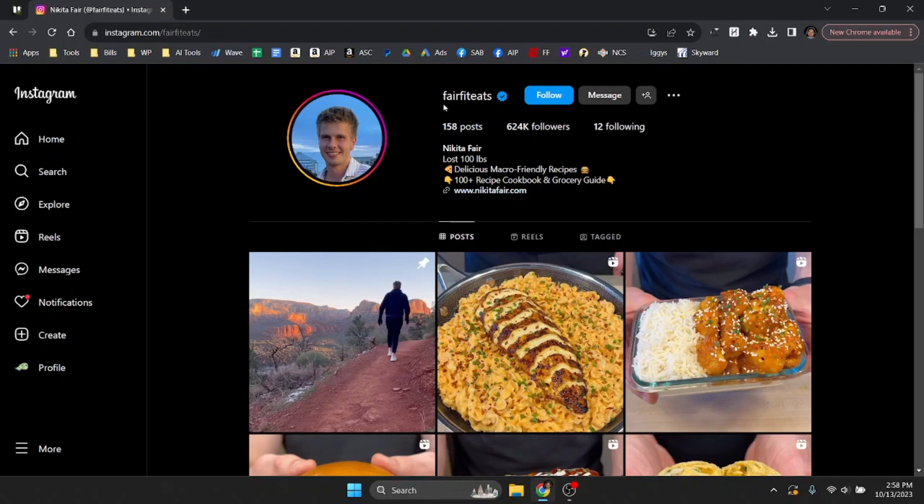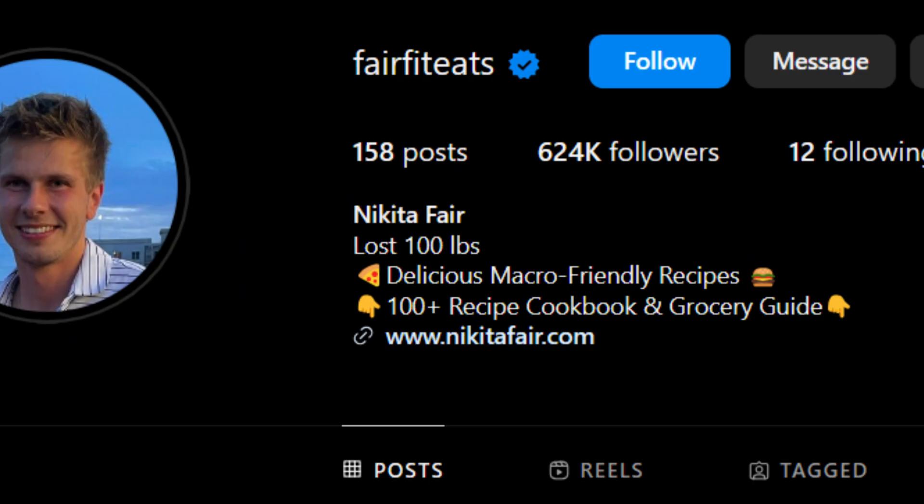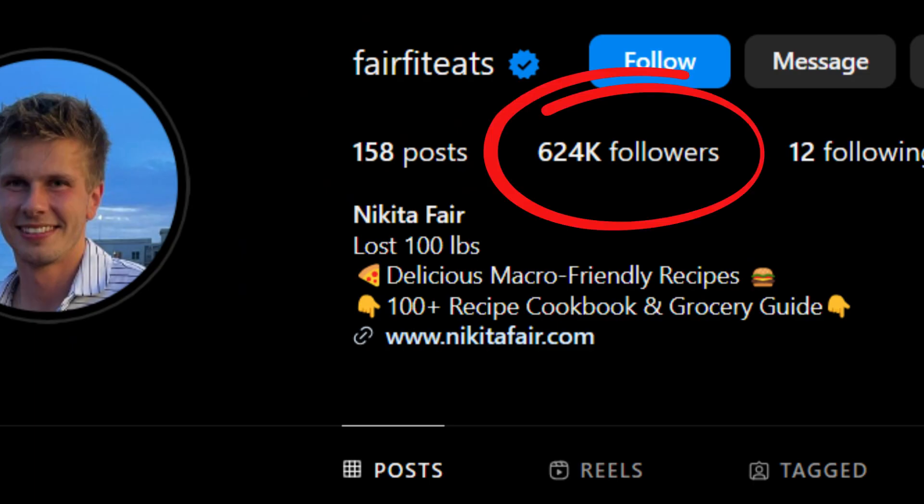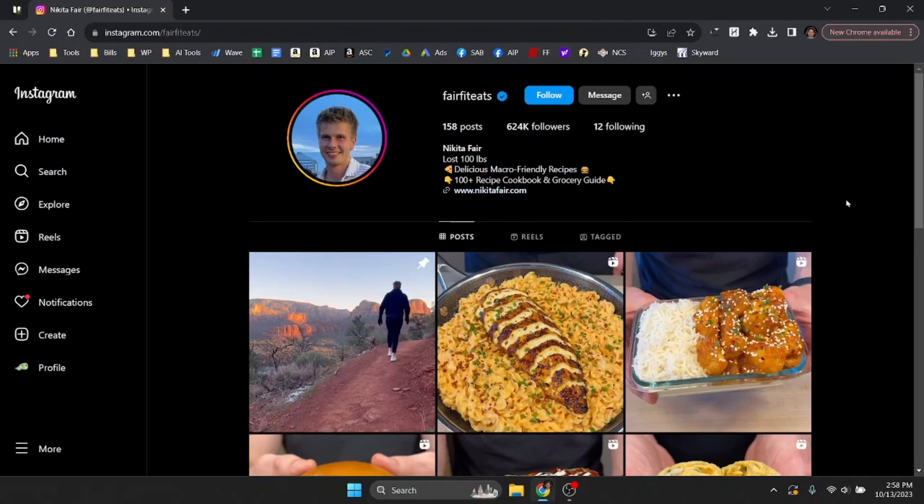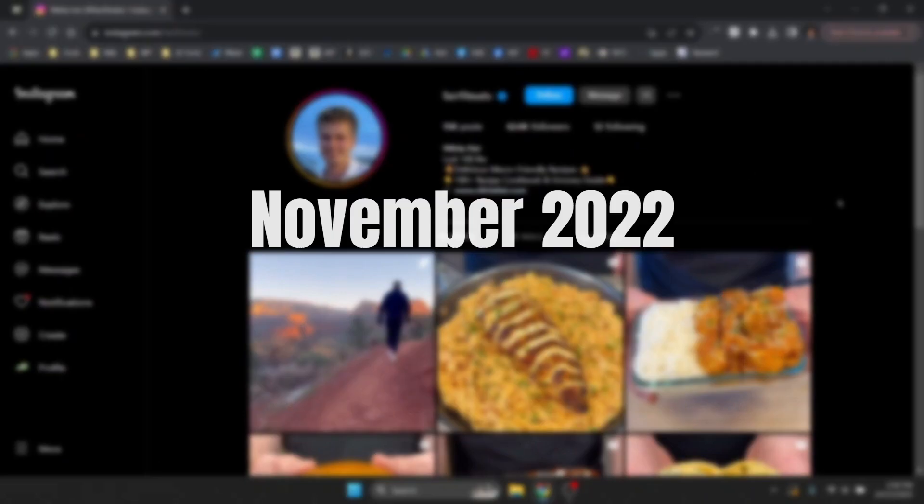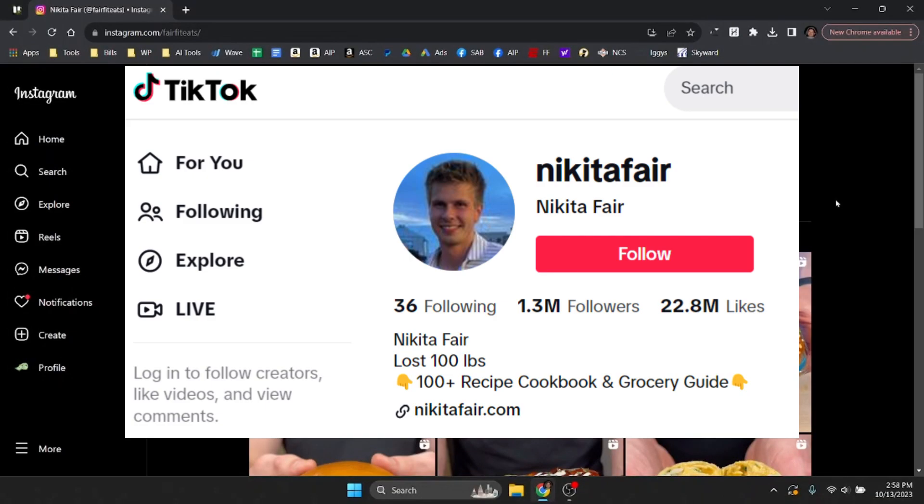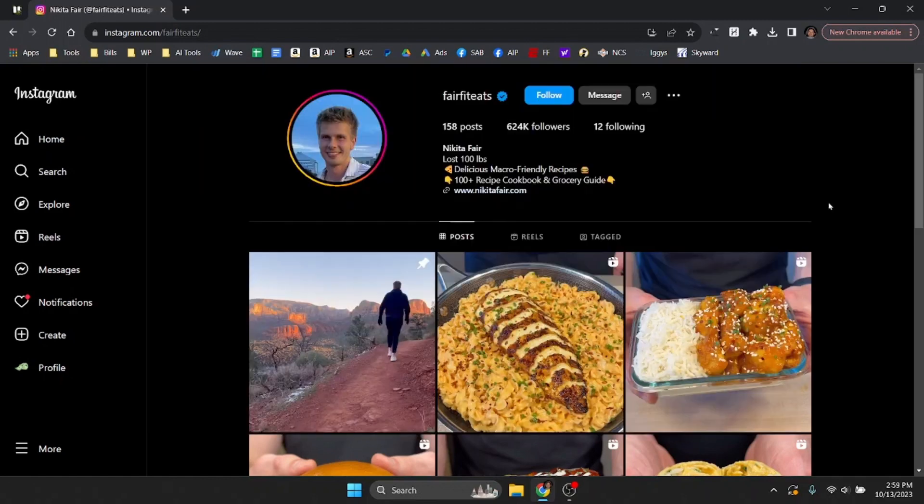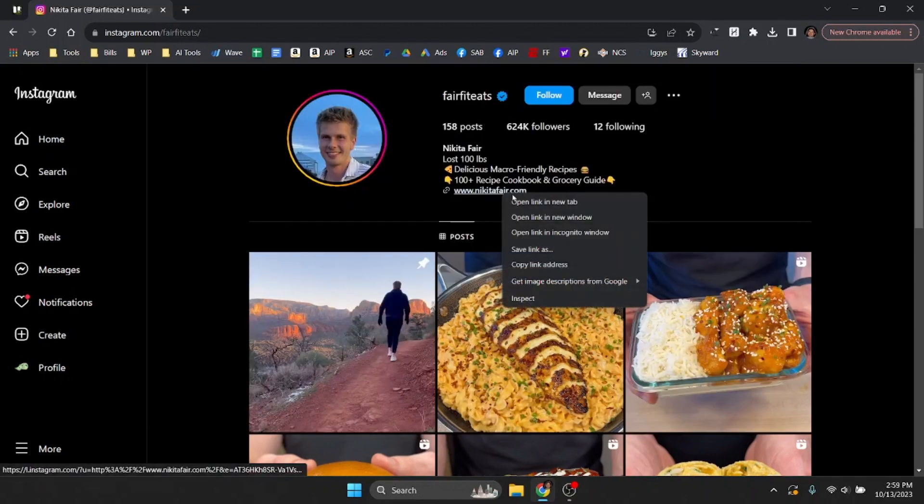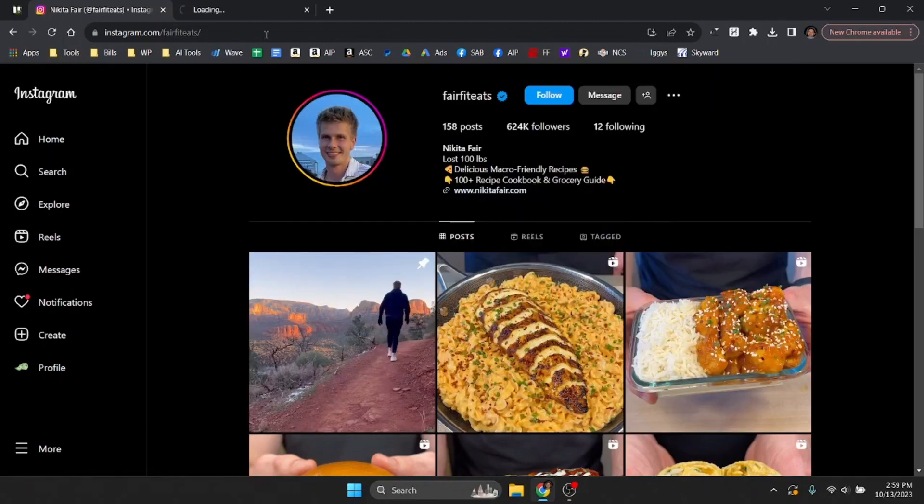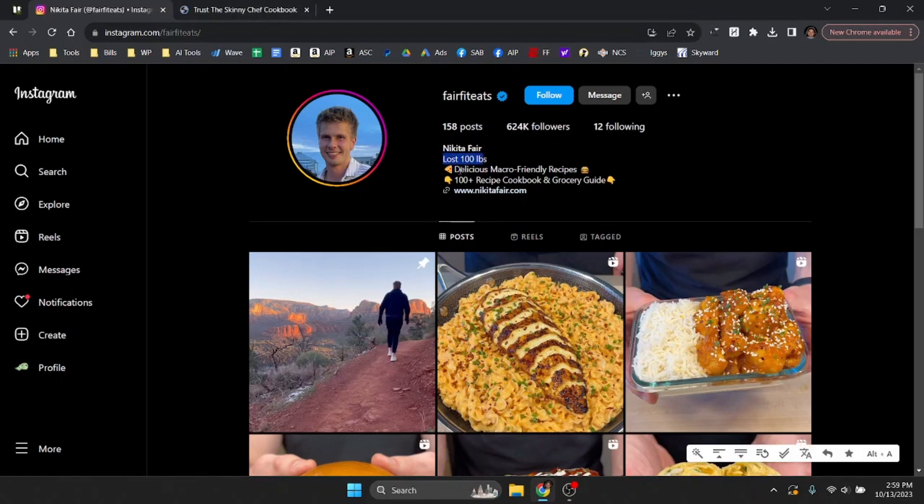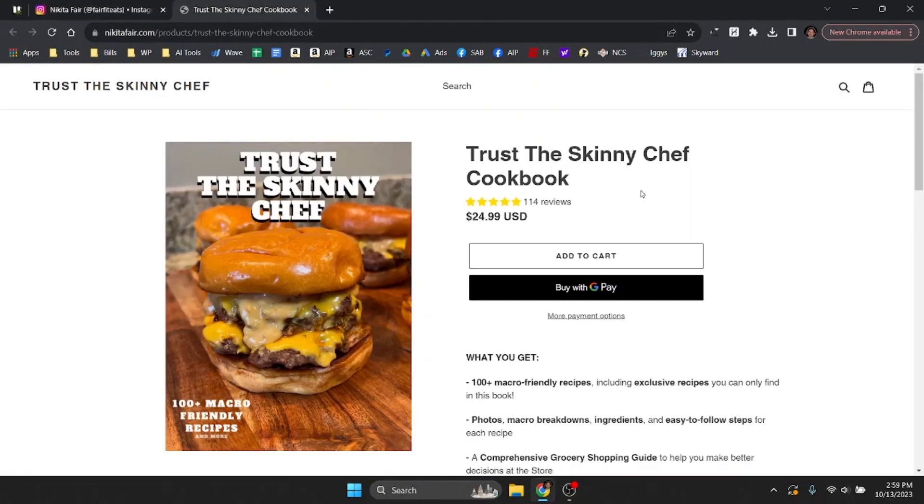So this is FairFitEats on Instagram and he has over 620,000 followers and he's only been doing this since about November of 2022. He has over a million on TikTok too if you want to go look at that. But what he does is he actually sells this little ebook and he said he lost 100 pounds. He creates delicious macro-friendly recipes and he has a recipe book with over 100 different recipes.